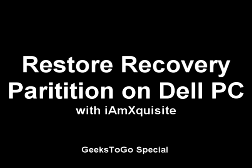How to restore recovery partition on a Dell PC with iAmXquisite. It's real simple, this is for Dell computers. You could try another computer, I don't know if it worked, but this is just for Dell computers. Before anything, when you start off and turn the computer, before the Dell screen comes up, we want to press and hold...